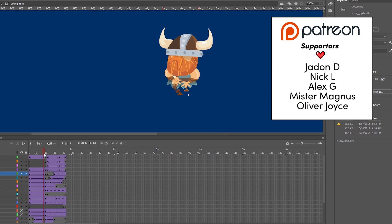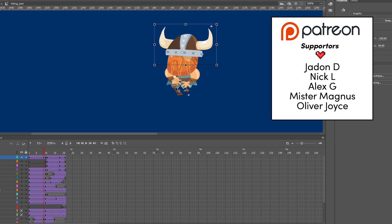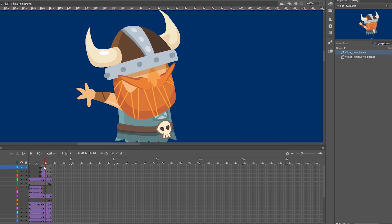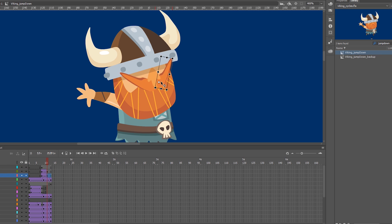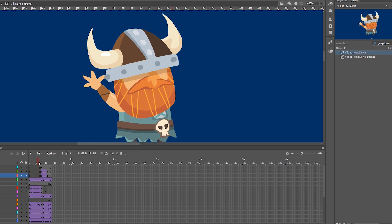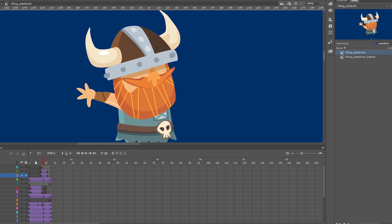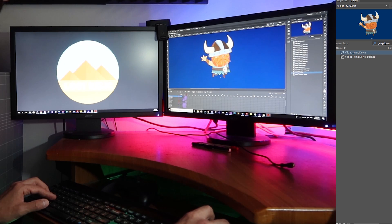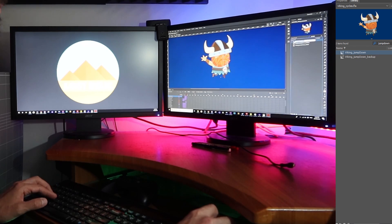You can typically spot an animation that is using a rigged bone setup — they have a particular look to them that is rather iconic. Both are good and have their place. It really just depends on the style of game you're going for, and your animation skills of course, and your time, because frame-by-frame can take, well, time.